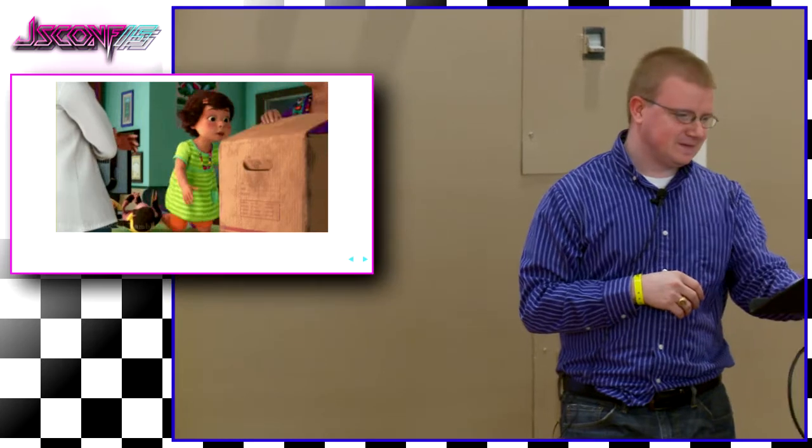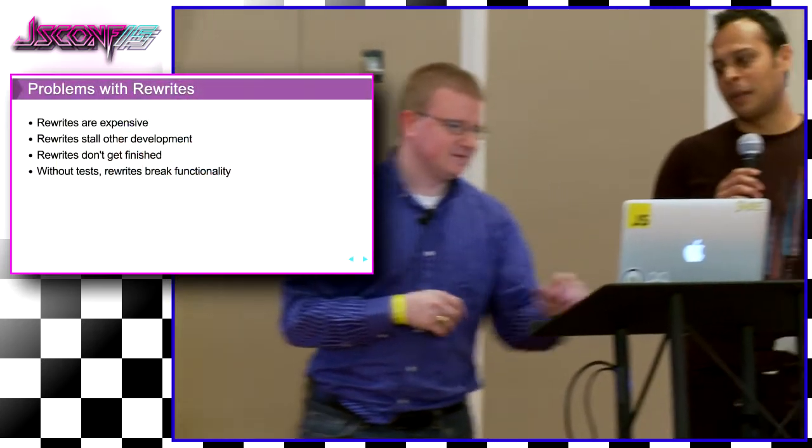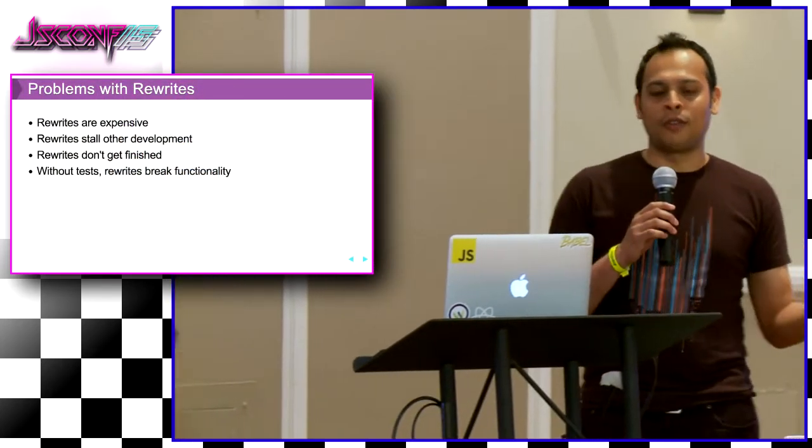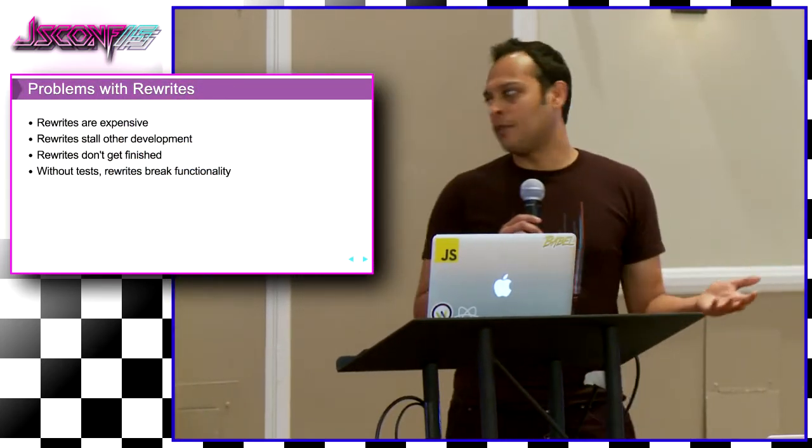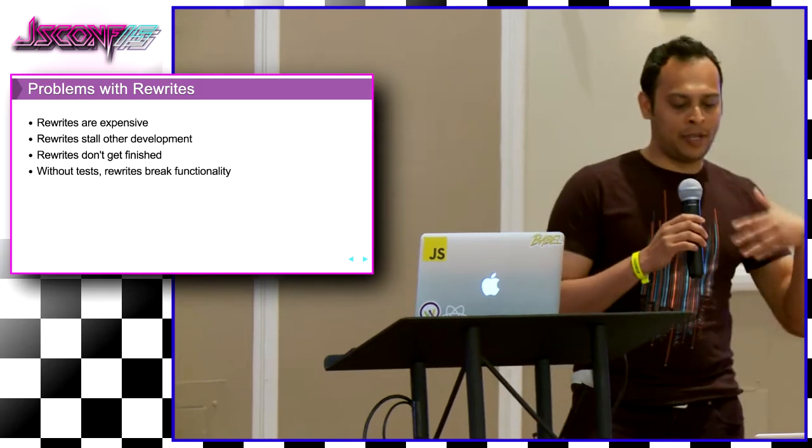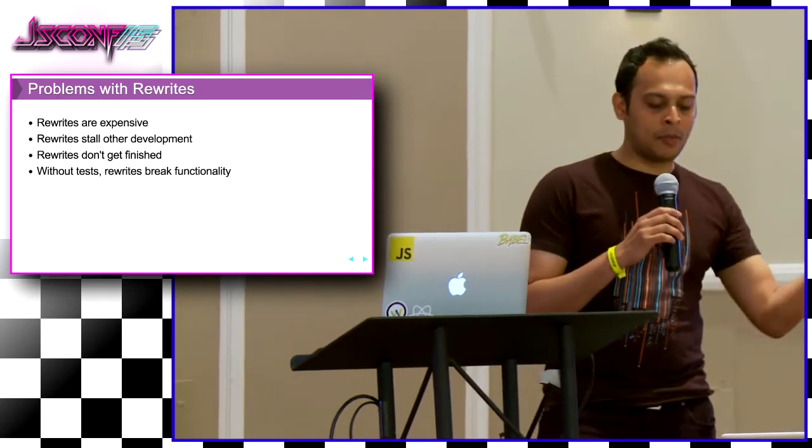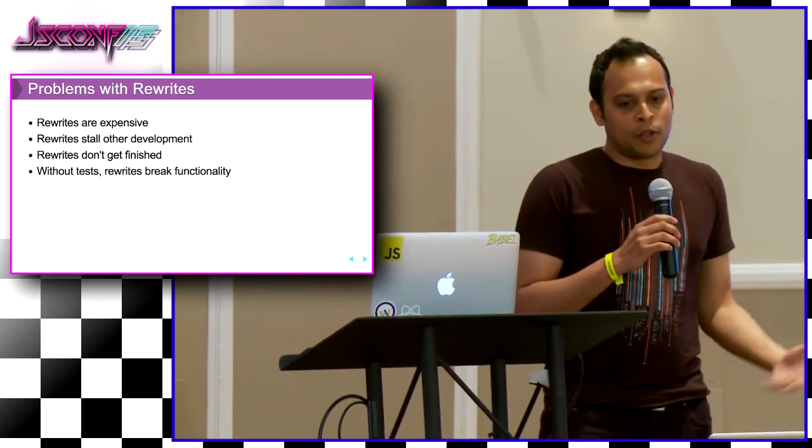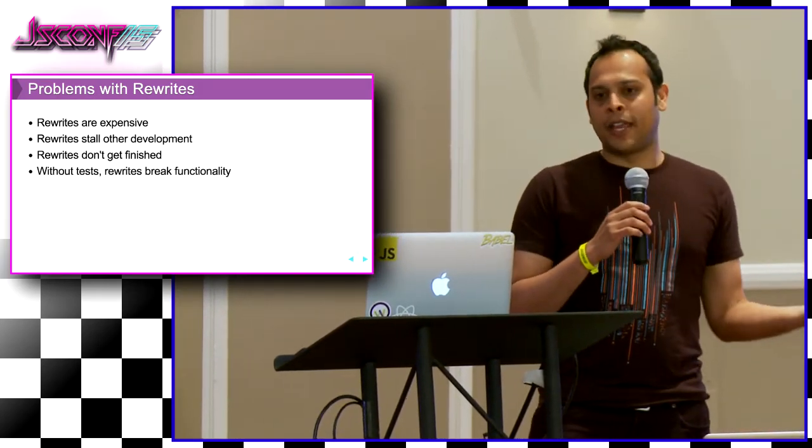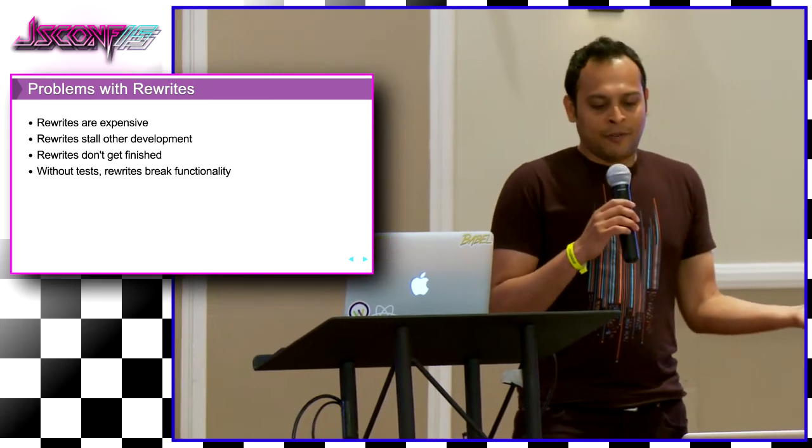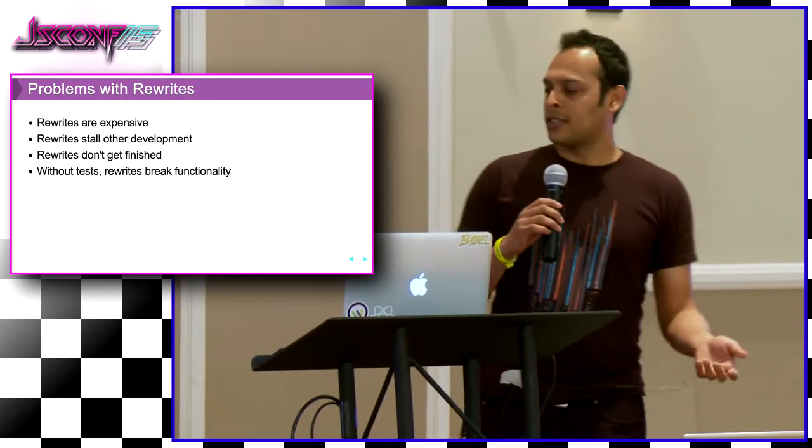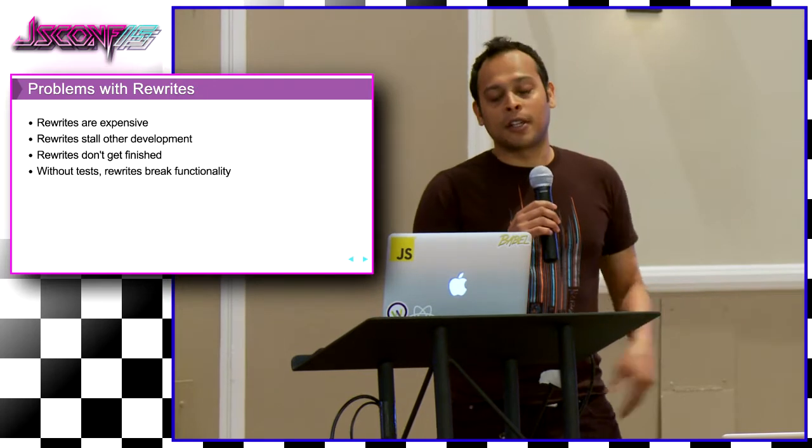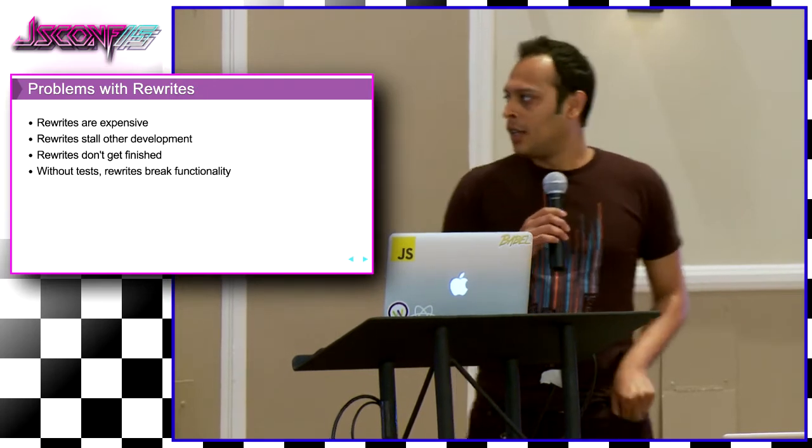It's problematic and that's disappointing. I think as devs, we want to take the new and shiny libraries and just use them, and we're sort of told we can't. That's disappointing. Well, rewrites are expensive. They take so much time. You have to actually stop all feature development. You can't really, your product does not progress. And most of the times you actually never get done with it because of all these problems. And without actual tests, you're going to break a lot of stuff.